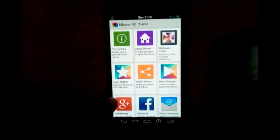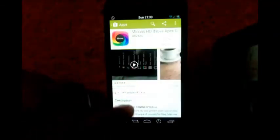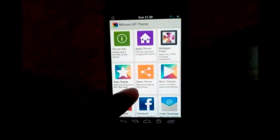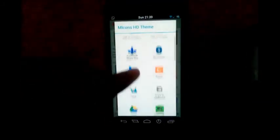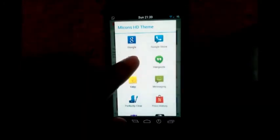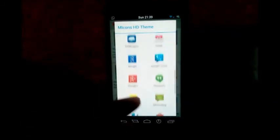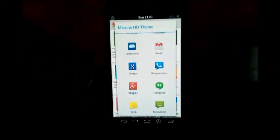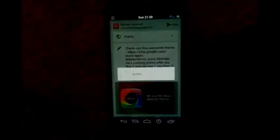The next option is Rate Theme. If you like the theme, tap that button and it will take you to the Play Store page of that theme so you can rate it. The next option is Share Theme — tap on that and you get different sharing options such as Google Plus, Facebook, Hangouts, and Messaging. Tapping on any of them will take you to that app's share screen where you can share the theme.